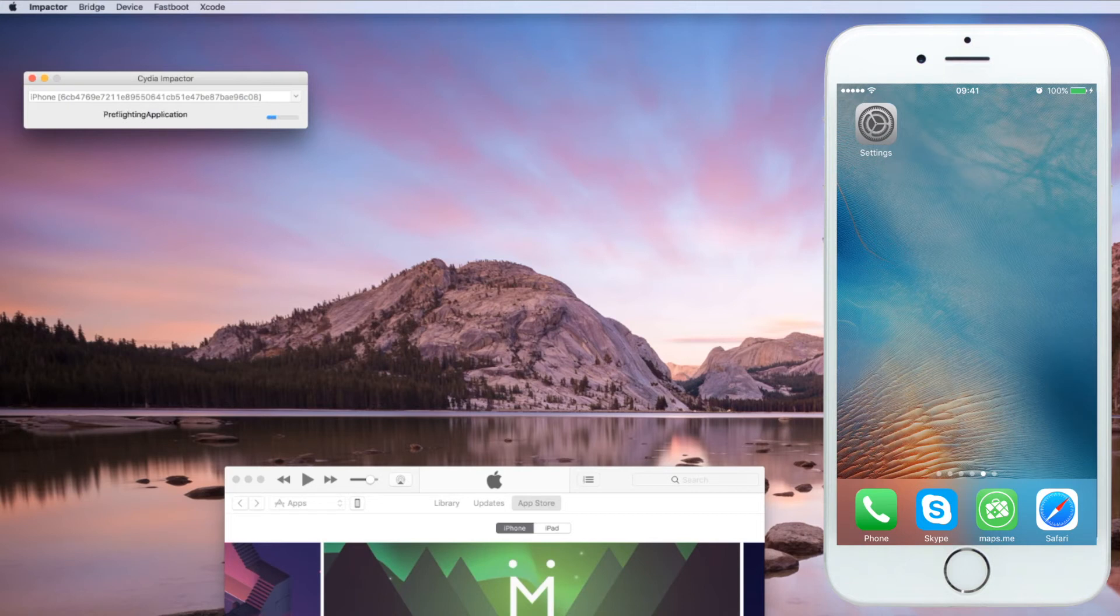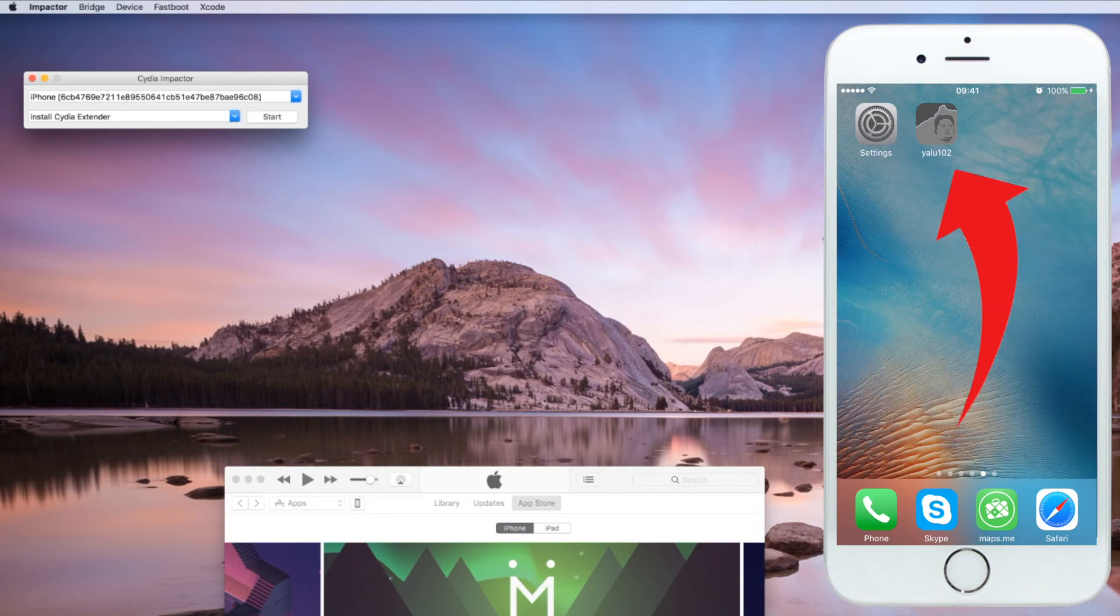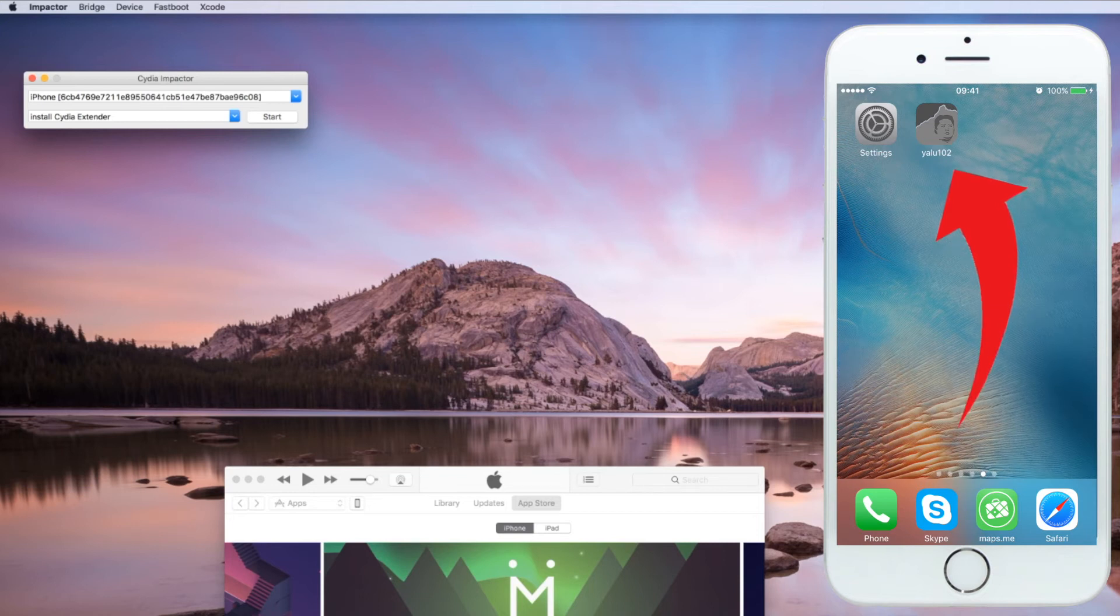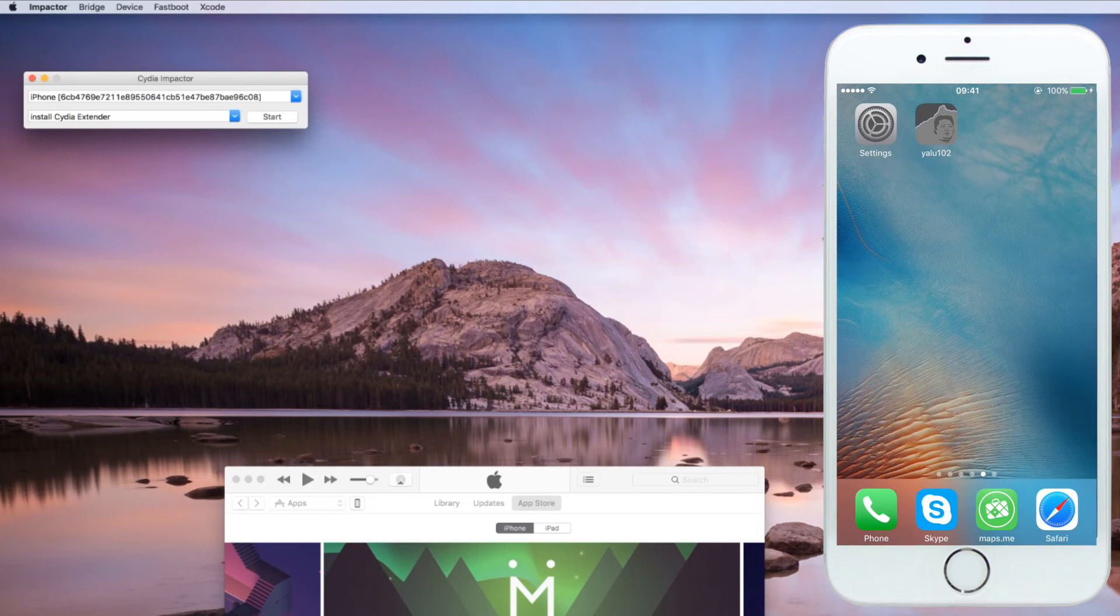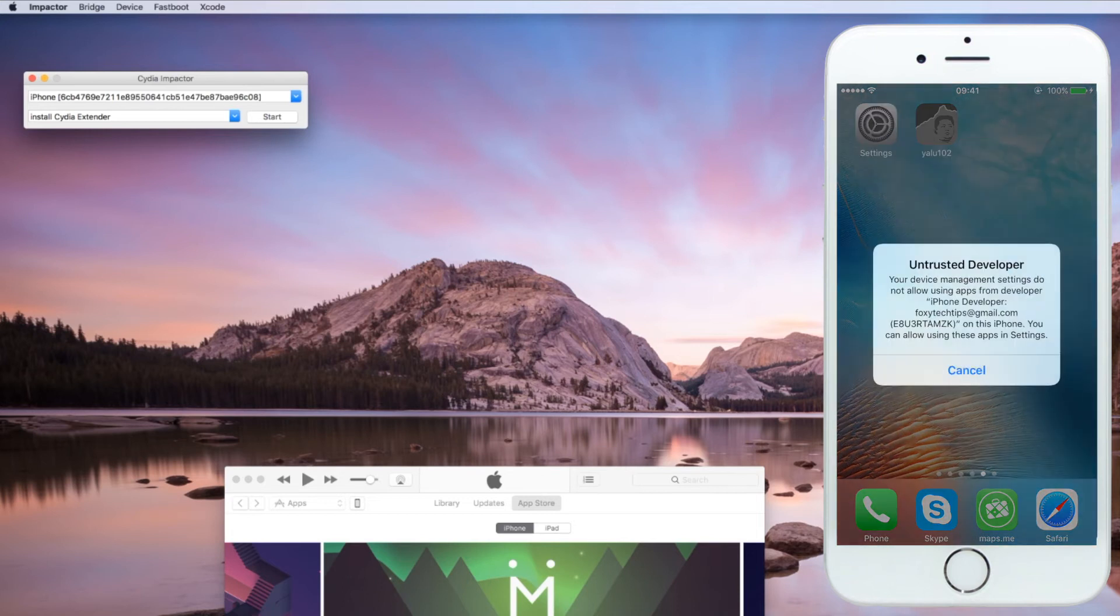Once it's finished you will notice the YALU app appear on your phone. Before YALU will run we need to mark it as a trusted app in the iOS settings.